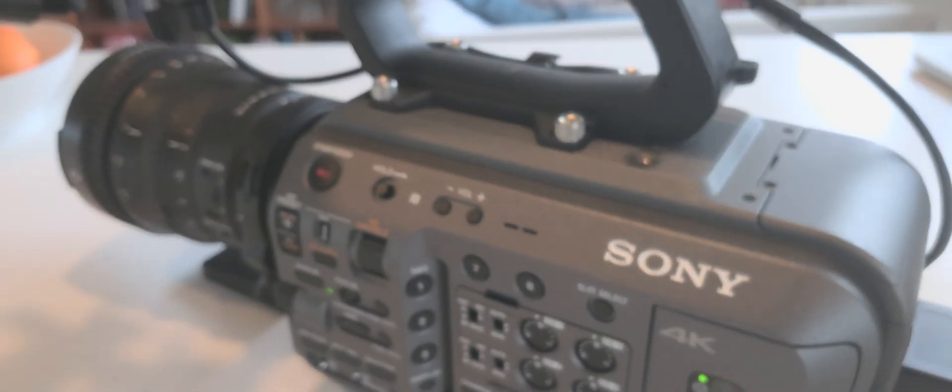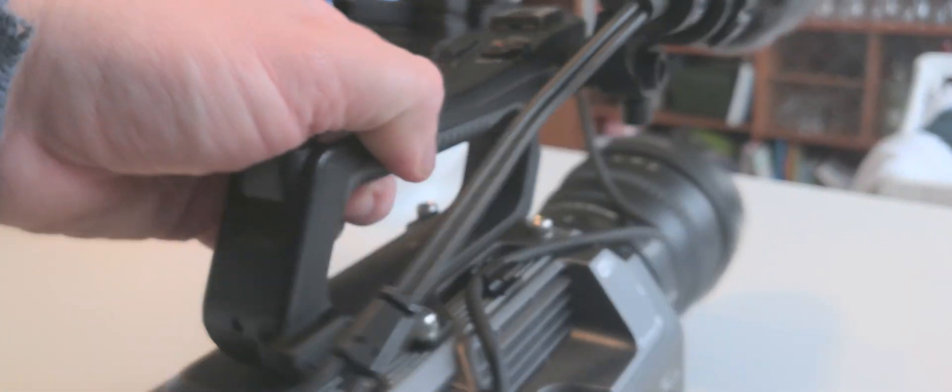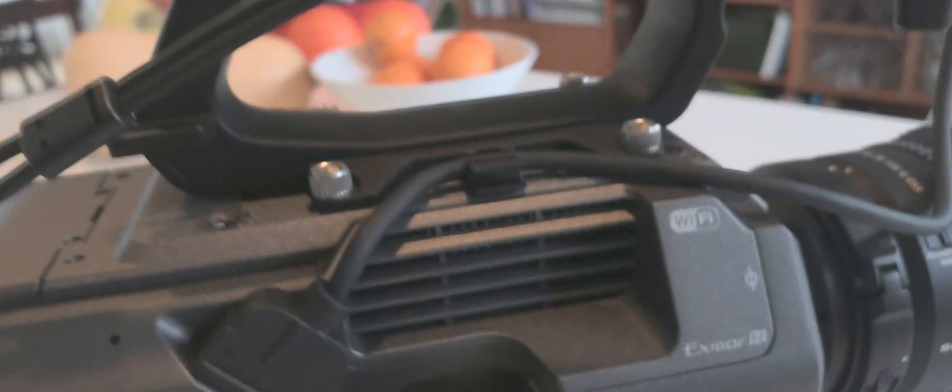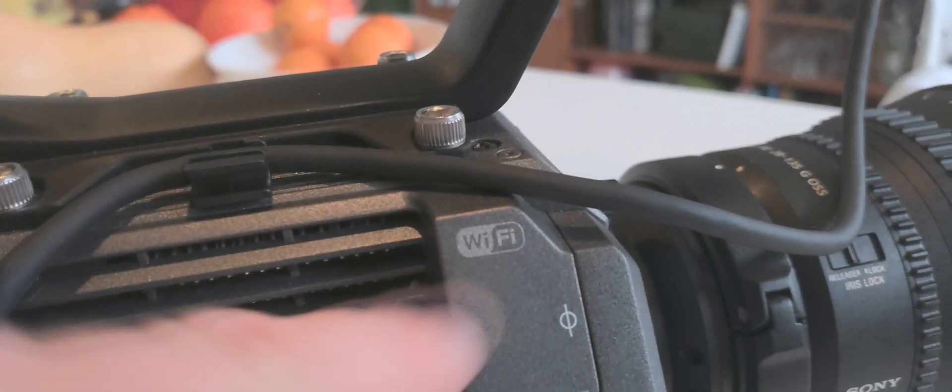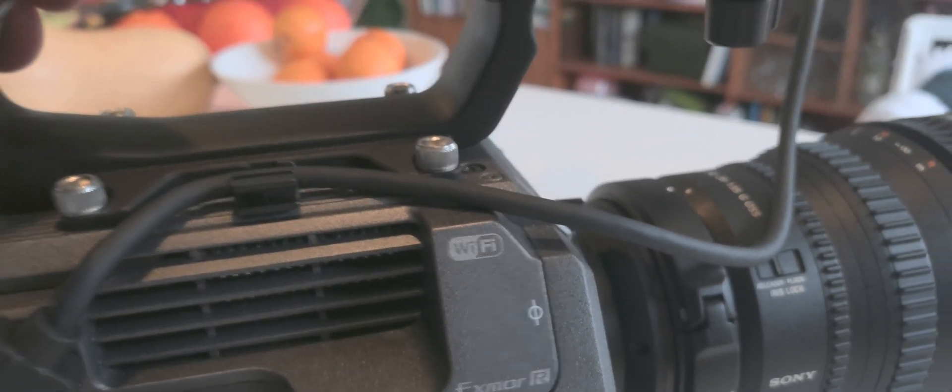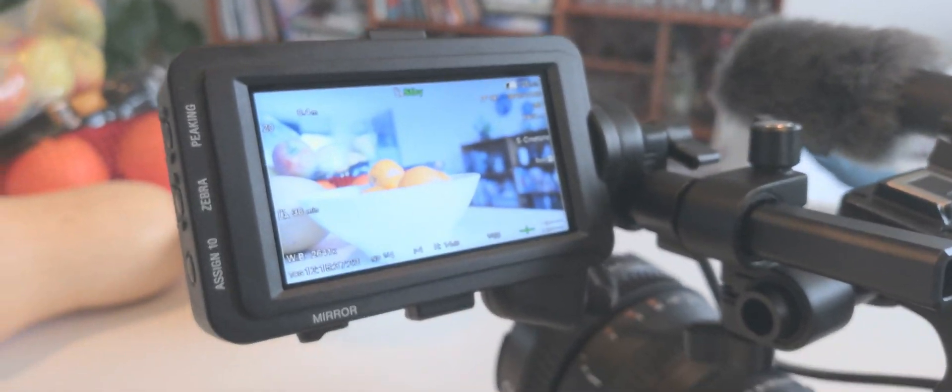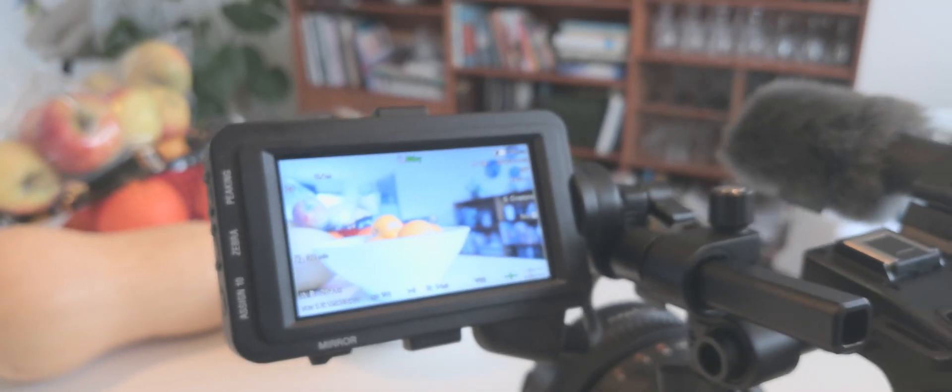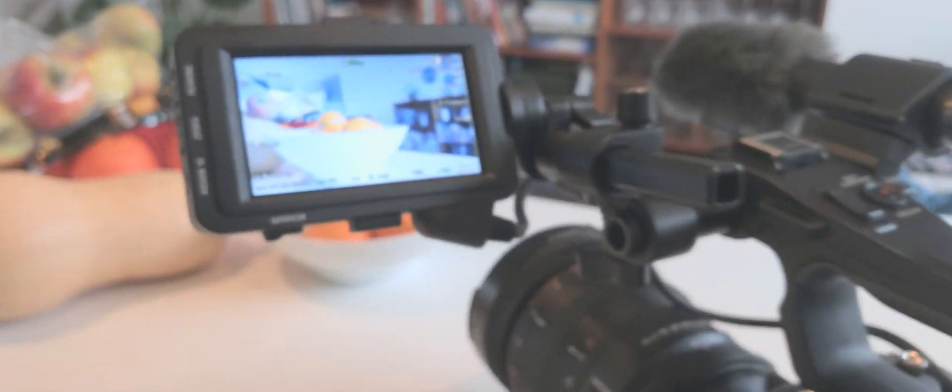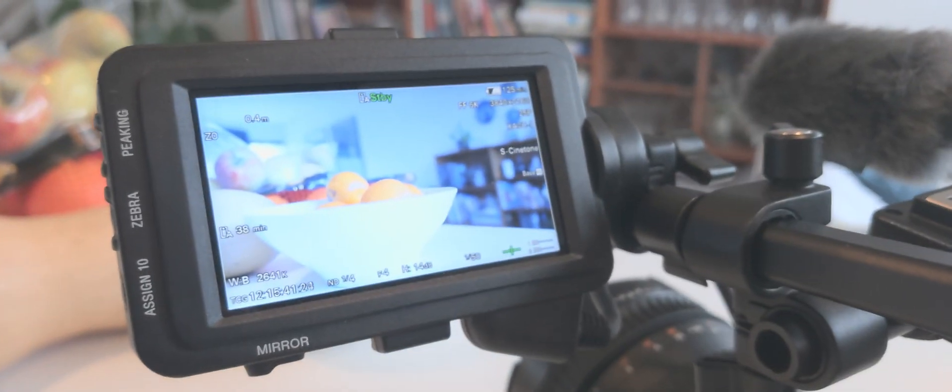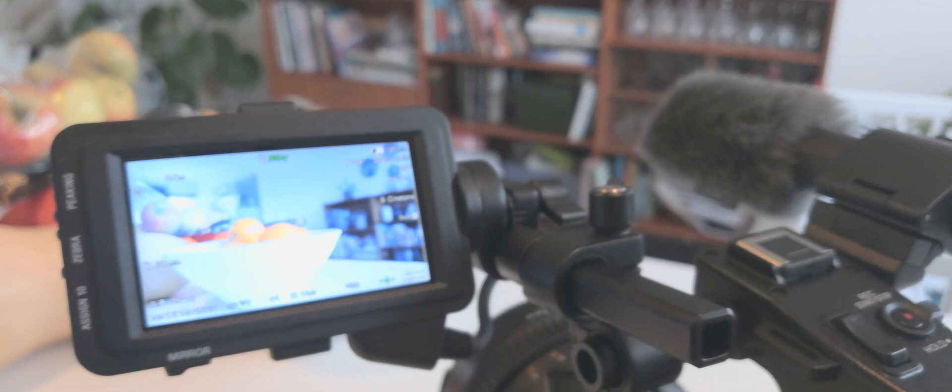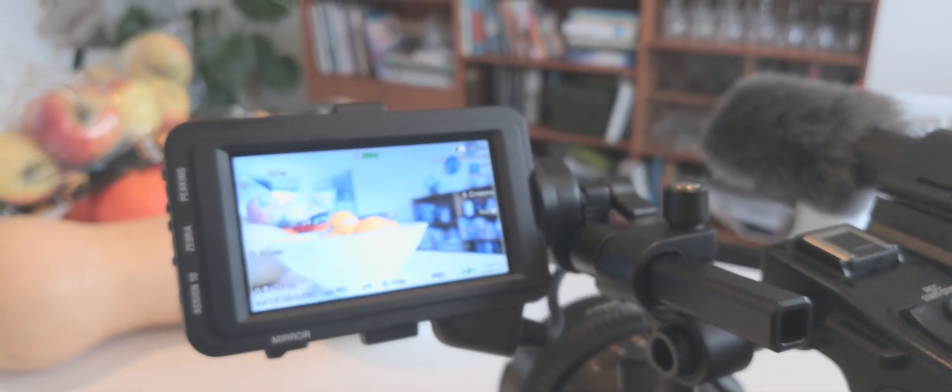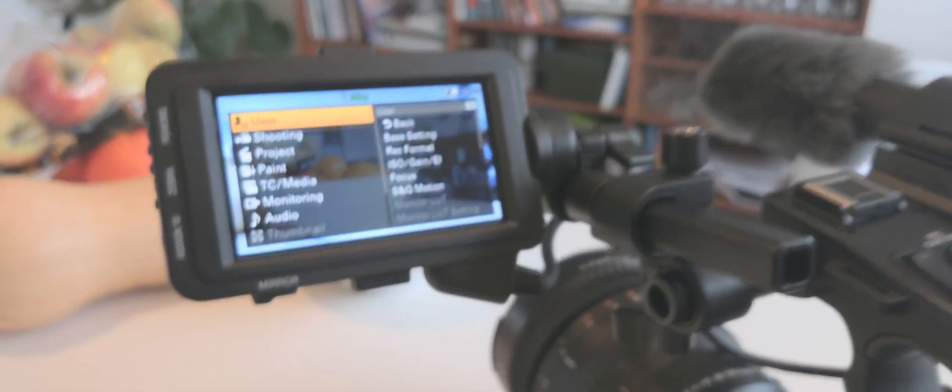Hello. I saw on Facebook somebody was asking how to start using the FX9 and the Wi-Fi capabilities that are built in with the free app that is available for Android and iOS devices.